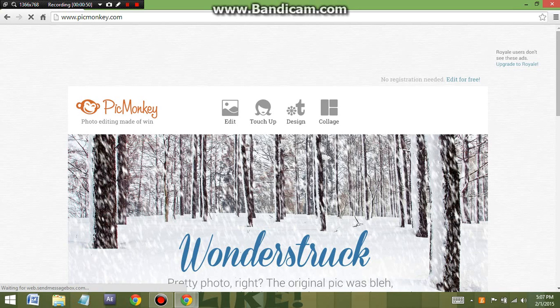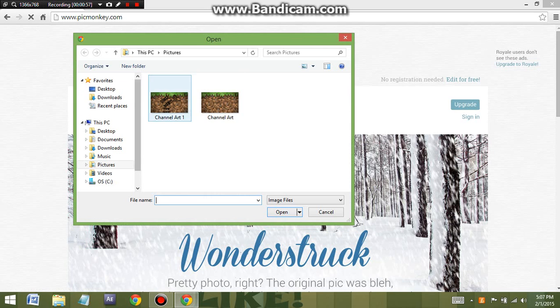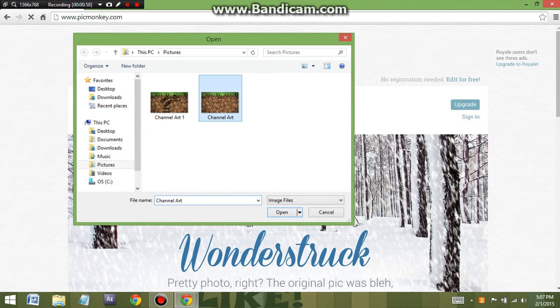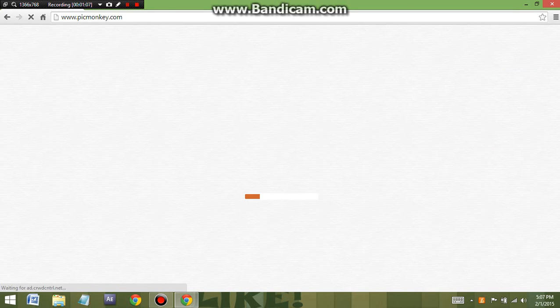Now you're going to quickly click Edit. My computer is a little slow. You click Edit, and then this will come up. Then you're going to click what picture you want to have your channel art as. In this case, I used a dirt background from Minecraft.